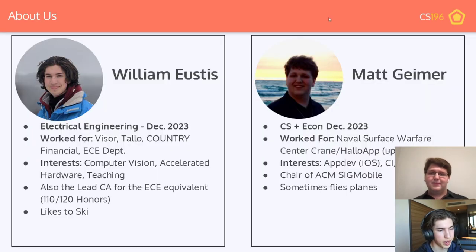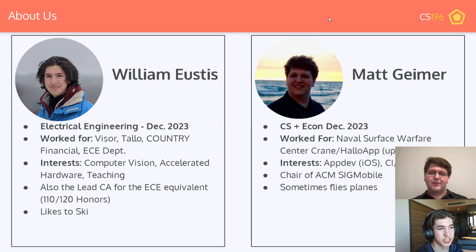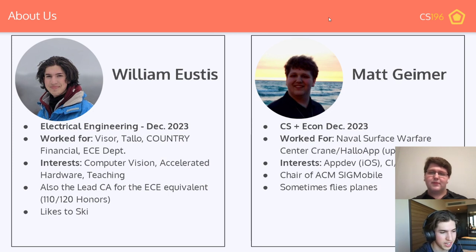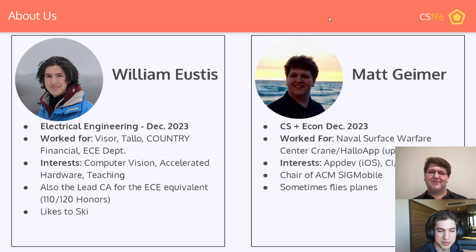I'm an electrical engineering student here at UIUC, planning to graduate around December 2023. I've worked for Visor, an esports computer vision company; Talo, an education platform; Country Financial, an insurance company; and the research park at UIUC. I currently work for the ECE department. My interests are in computer vision and hardware co-design. I'm also the lead CA for ECE's 110-120 honors, and I like to ski — I broke my arm last time but not this time.